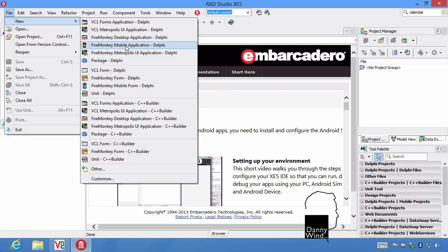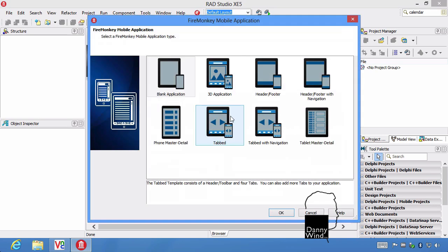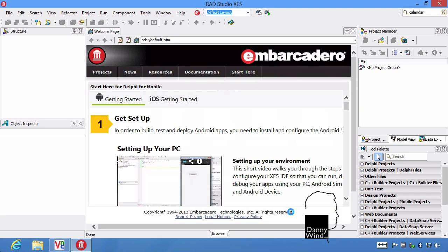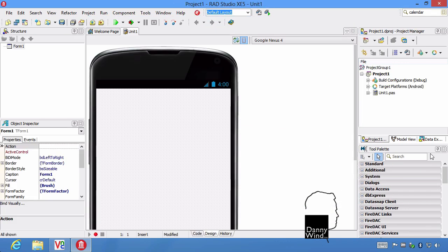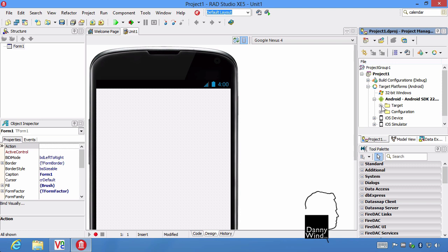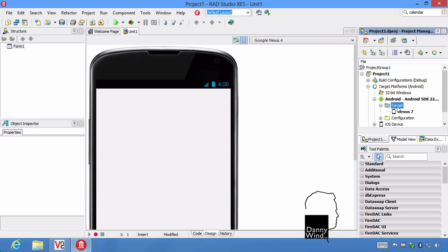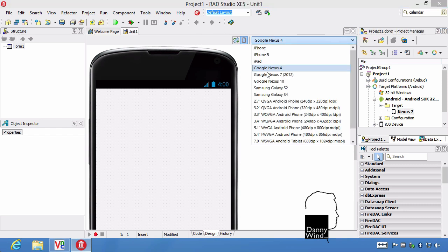I'm going to start a new mobile application. It's a blank application. And I'm going to check if the Nexus is there on the target. And it's there already. If it's not, just refresh and it will show up.